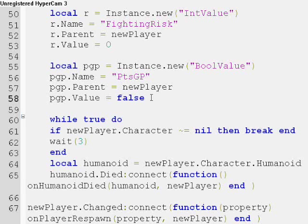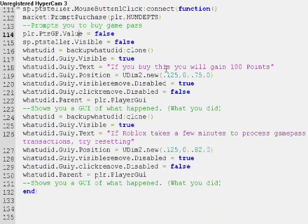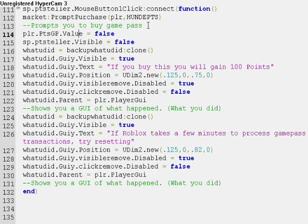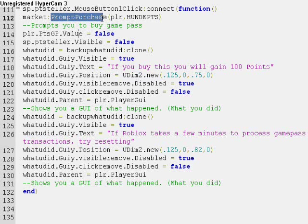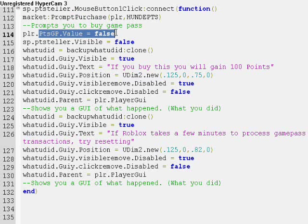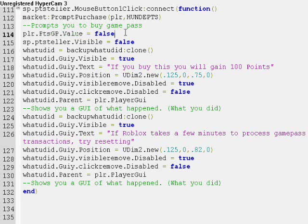This is the bool value that can tell if the player has received the 100 points yet or not. Going back to the points teller function, we now know that when you prompt purchase, it automatically makes this false, which means the player hasn't received 100 points yet.